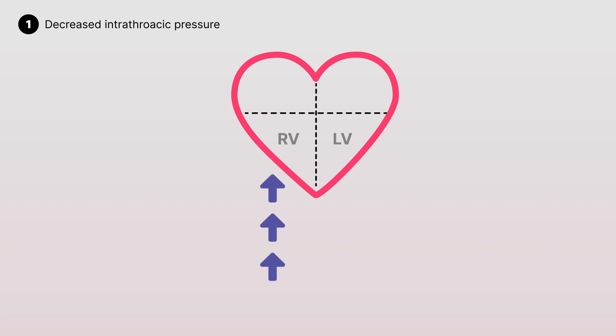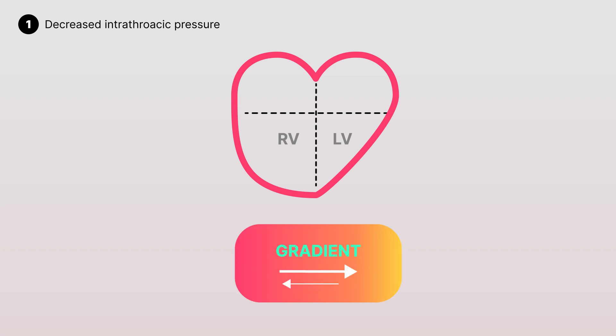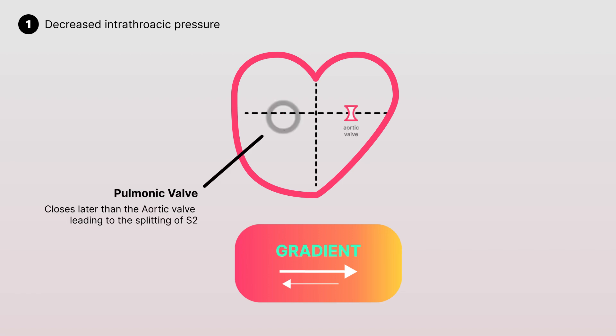resulting in an increased right ventricular volume when compared to the left ventricle. Because of this pressure gradient and increased volume, it takes the right ventricle longer to pump out blood during systole, resulting in the pulmonic valve closing later than the aortic valve.